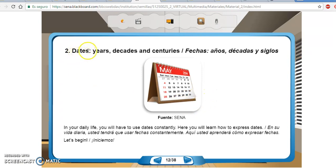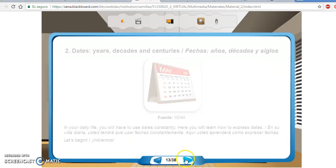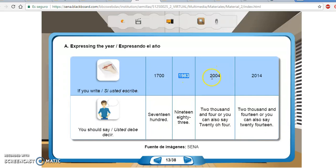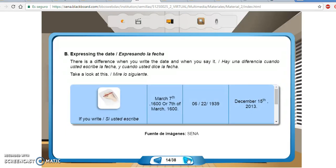La segunda parte tiene que ver con dates. Todo esto es muy importante porque usualmente estamos comunicándonos. Se darán cuenta que para las fechas en inglés hay una manera especial o unas expresiones para hacerlo. Simplemente los invito a que no dejen de repasar, de estudiar, de analizar y de aprender todo el material.